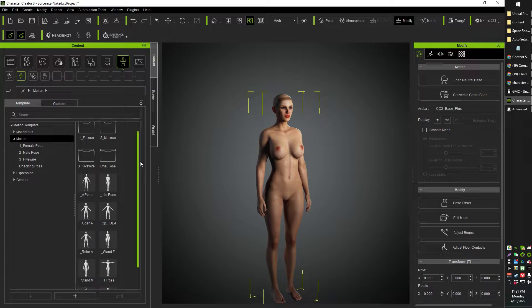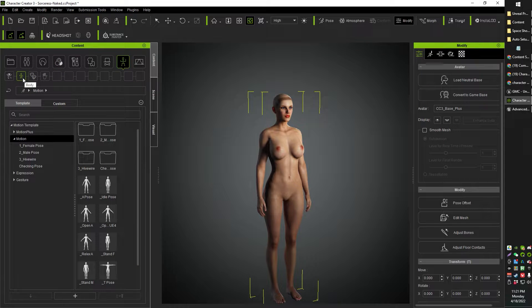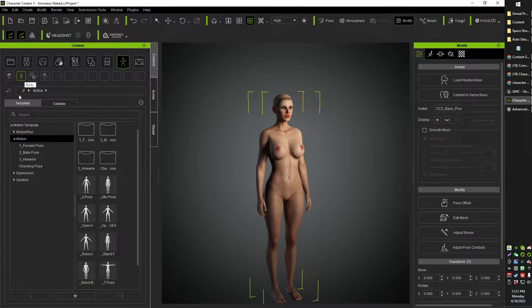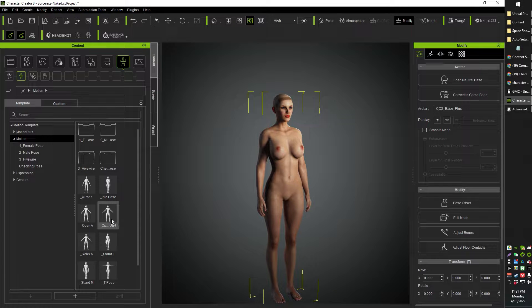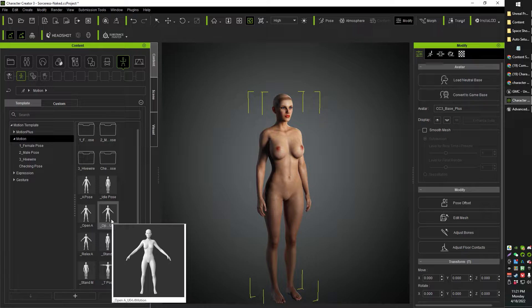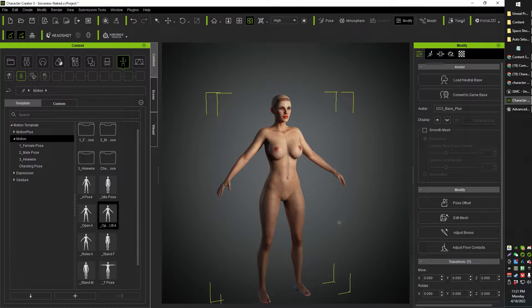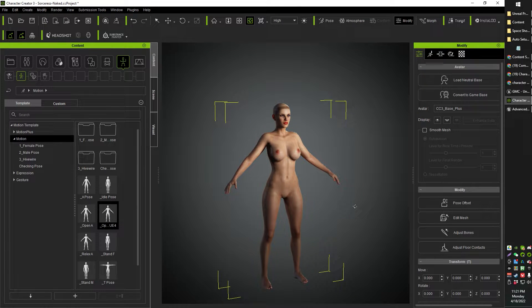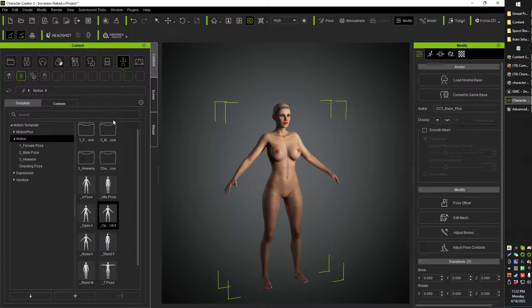So the first thing you're going to want to do is actually come on over to the poses section. Look for body here and you should find the open Unreal Engine A pose, this one right here. It'll say UE4, and so you just basically select that. That'll put your character in the open UE A pose, UE4, UE5, whatever, the open A pose.